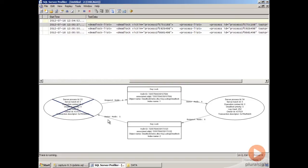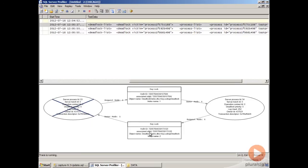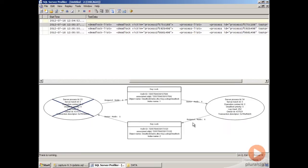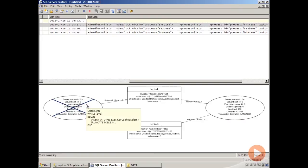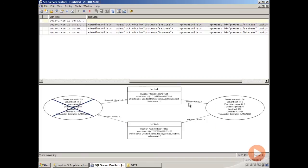We can also find out which process had which locks. In this case, our select process owned a shared lock on our non-clustered index, and our update process was requesting an exclusive lock on our non-clustered index. At the same time, our select statement was requesting a shared lock to do the key lookup against the clustered index, while our update process already owned an exclusive lock there.